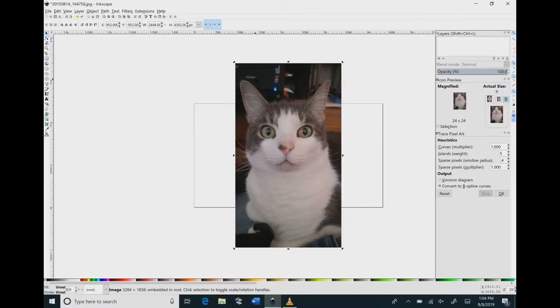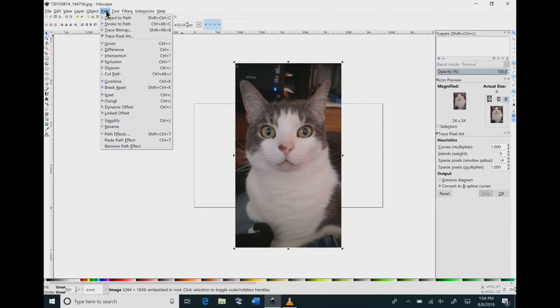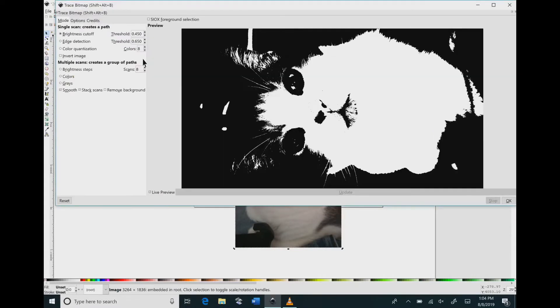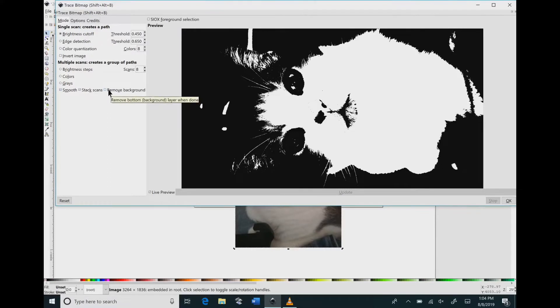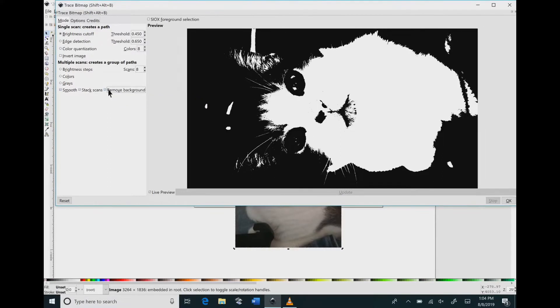The first thing that you want to do is bring your image then go to path trace bitmap. Make sure your image is clicked before you do that. Then you want to make sure the live preview button is checked so that you can see what you're doing.